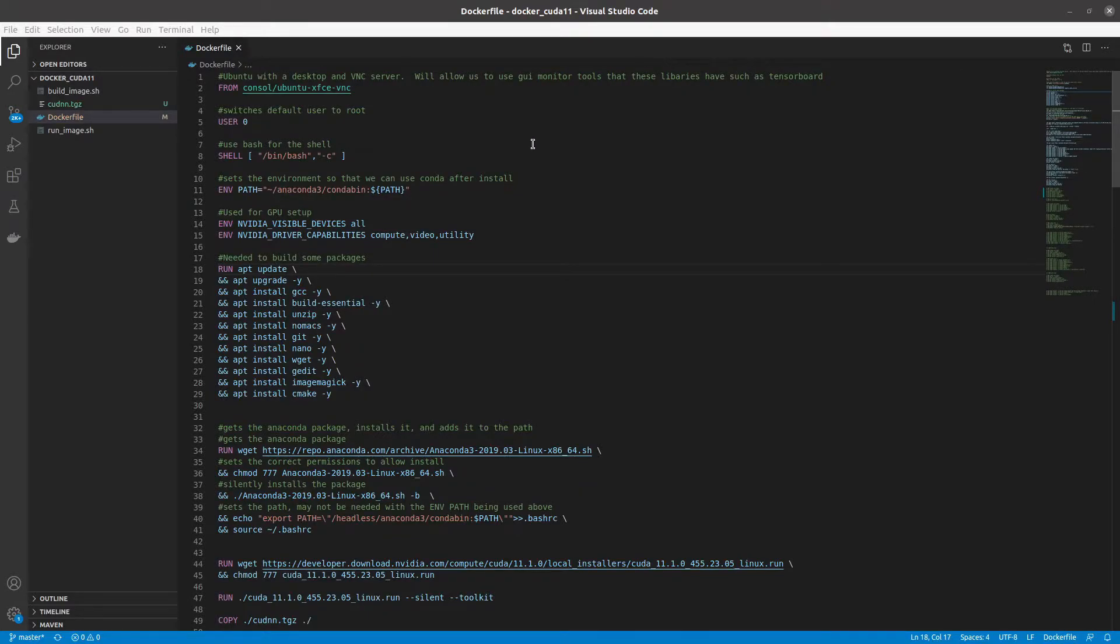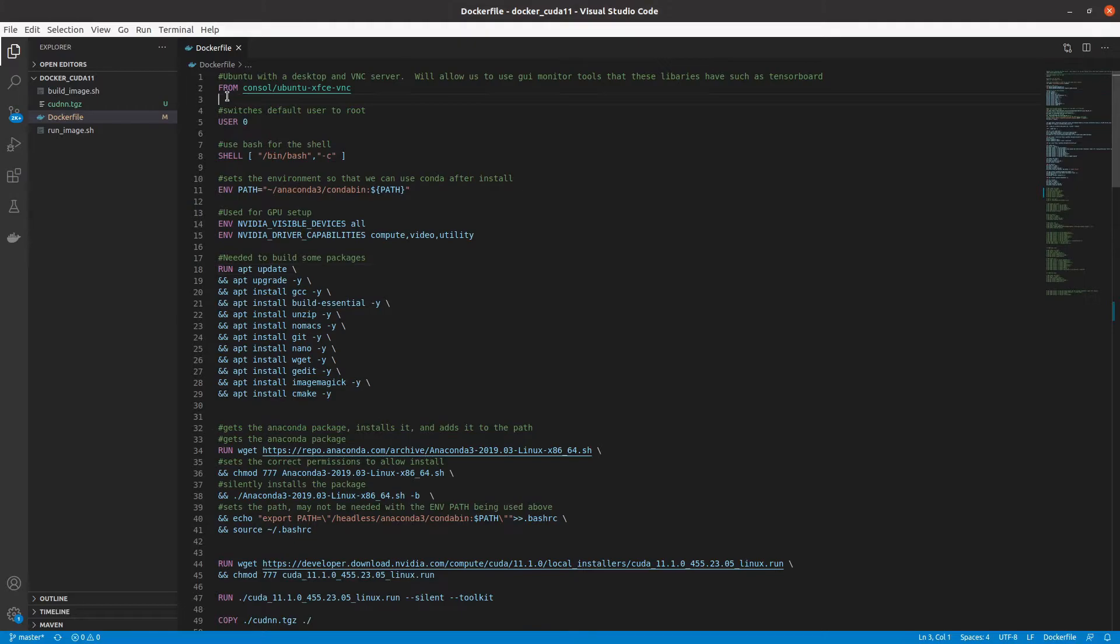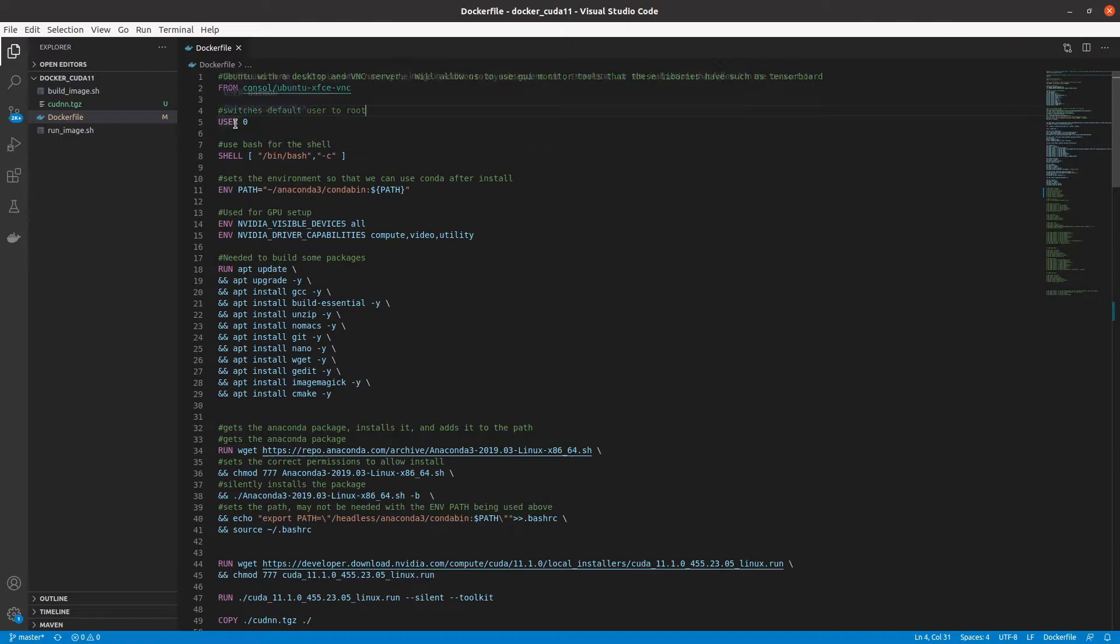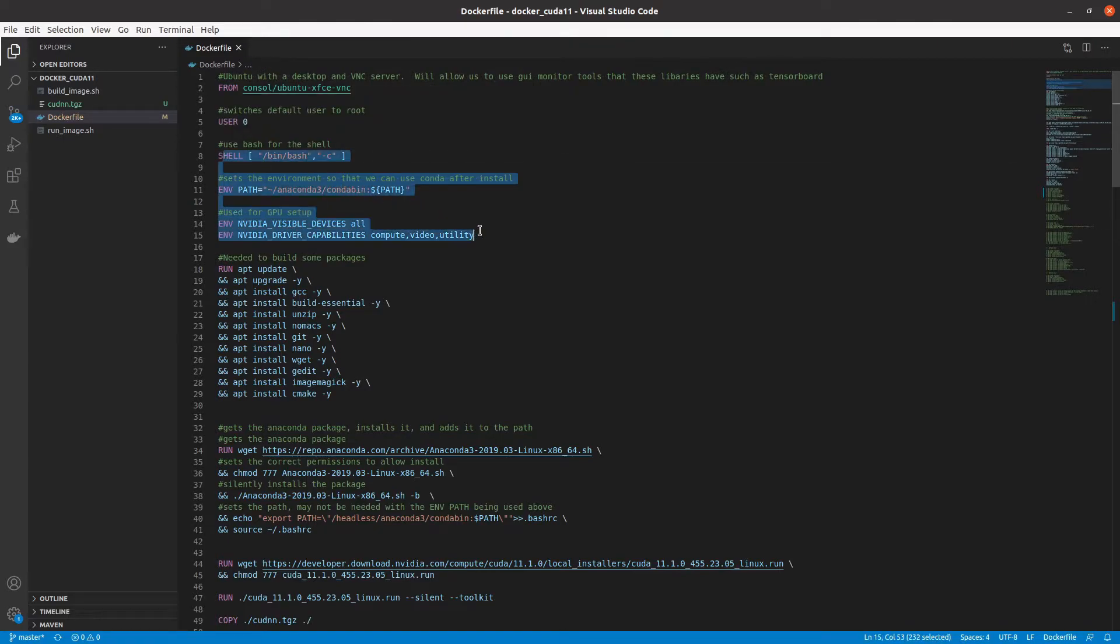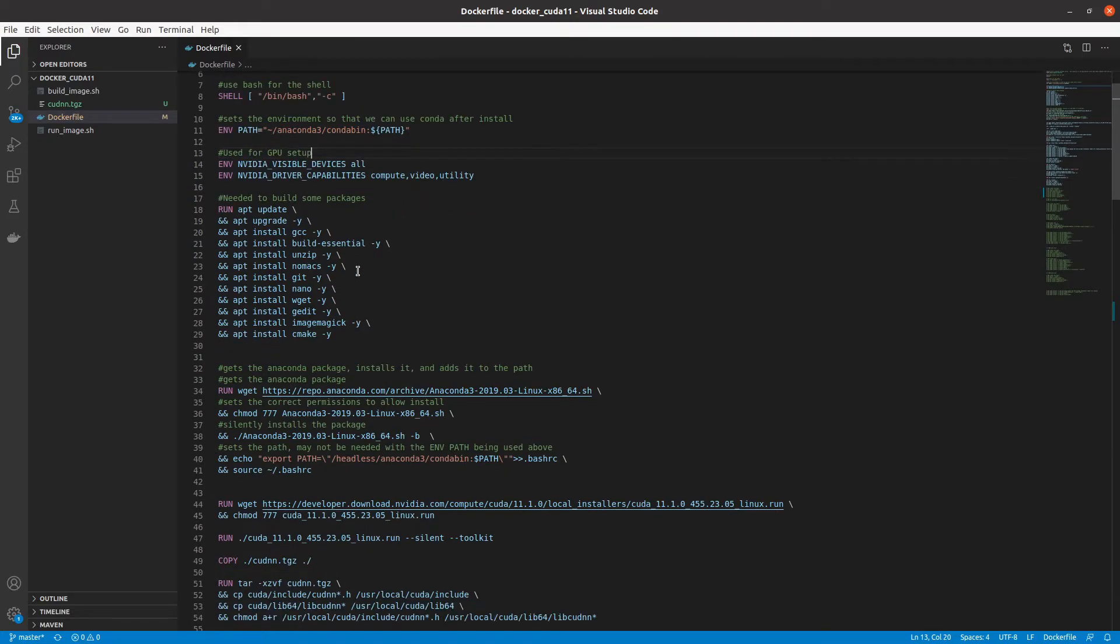Here we have a docker file that I use for a project that needs both PyTorch and TorchVision. This docker file installs many dependencies for the project, as well as installs PyTorch and TorchVision for CUDA 11. First, I use a docker base image that is based on Ubuntu 16. This docker image also has a VNC connection. Next, I set the user root to easily install software. I then set the shell to bash and set environment variables to easily use Conda, as well as use the GPU inside the container.